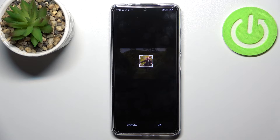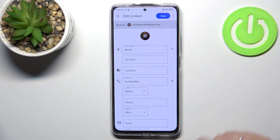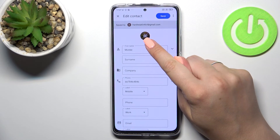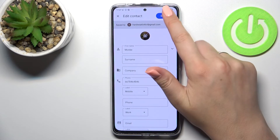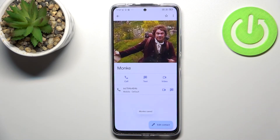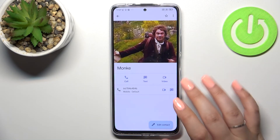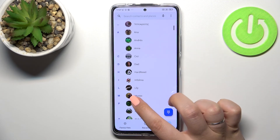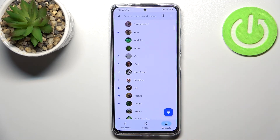If you're happy with your choice, just tap on OK, and as you can see the photo has been applied. Remember to tap on save in the upper right corner, and as you can see the contact now has the photo applied. What's more, it will be visible in the contact list and you will be able to see it during incoming calls from that number.